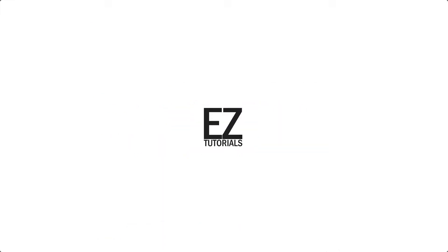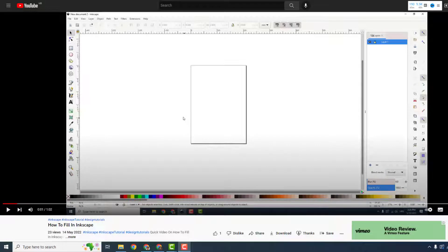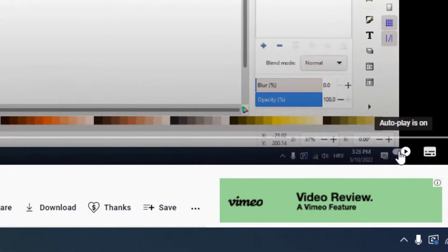Hey, what's up? It's Filip from EasyTutorials. Let me show you today how to turn off the autoplay in YouTube. All you need to do is open your video and on the right side over here at the bottom, you can see autoplay is on — now it's off.